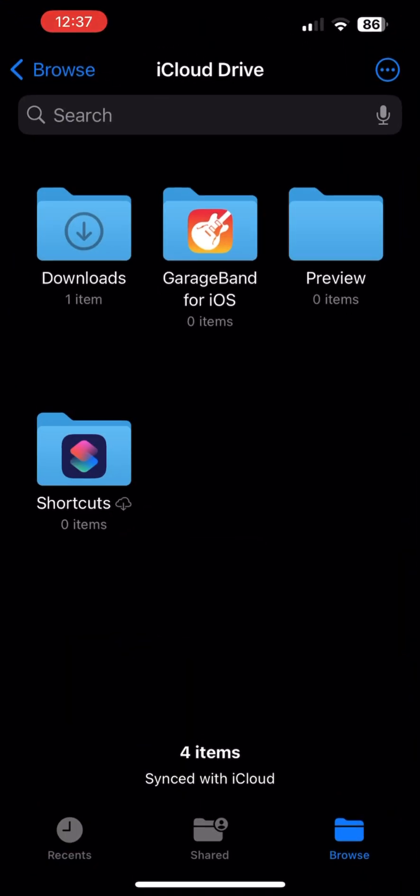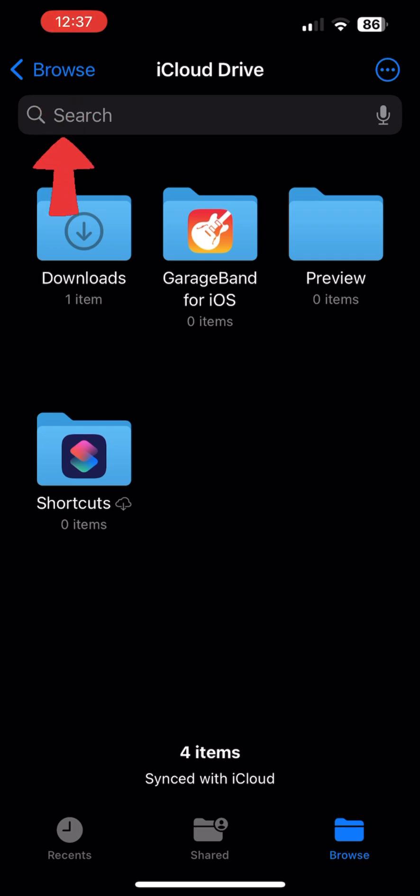Once you are in the Files app, look for the Downloads folder. It might be located under the iCloud drive, or you can simply go back to Browse and find it there.